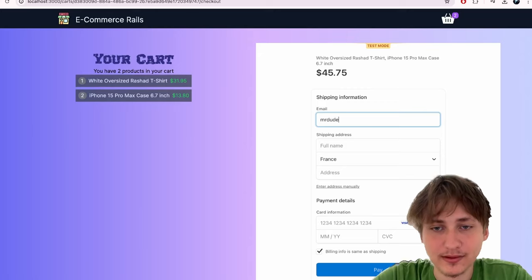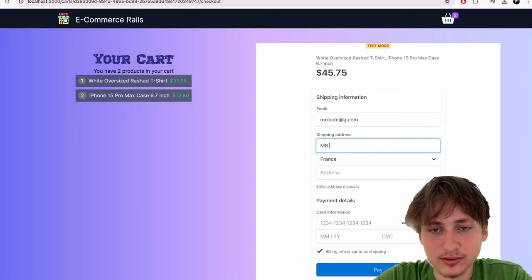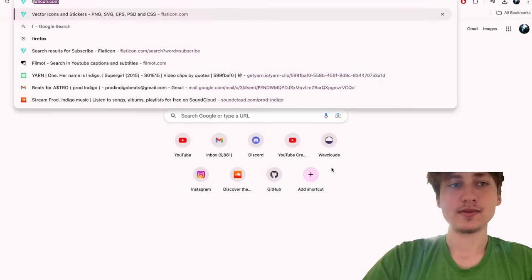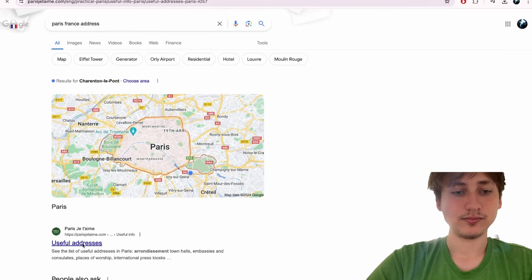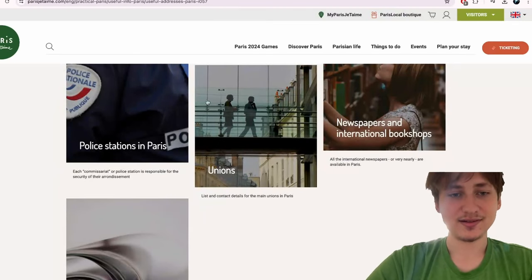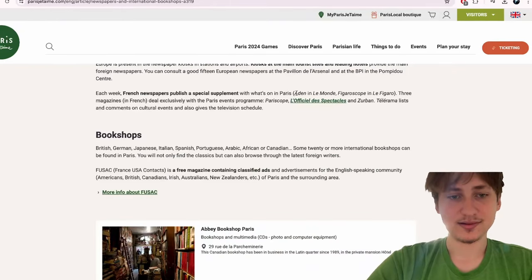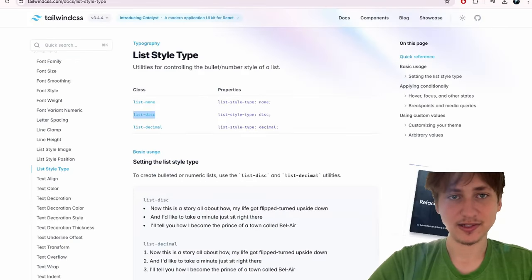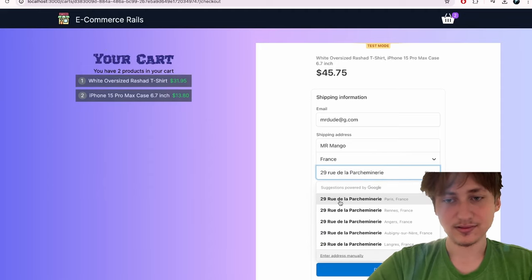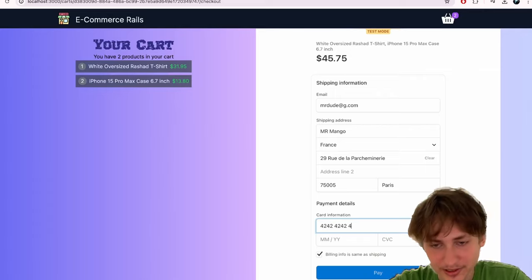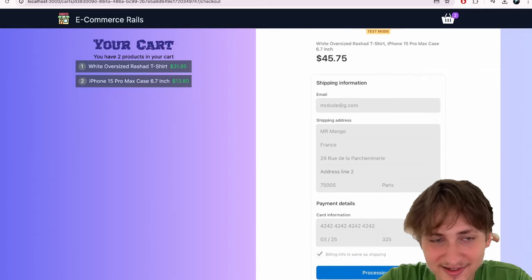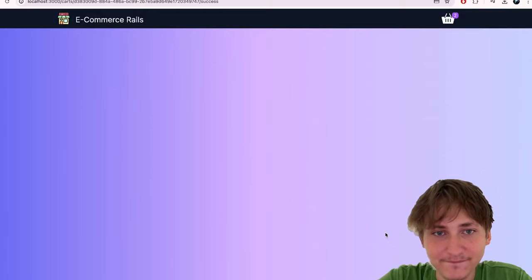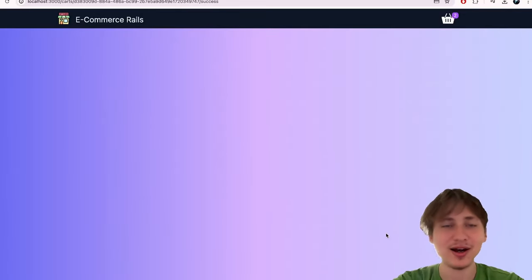I'll complete a test purchase using a test email, a random address, and the Stripe test card. After clicking pay — boom, we just bought two items. Now I need to handle cleanup — our cart still shows items in the navbar and the success page isn't very exciting.